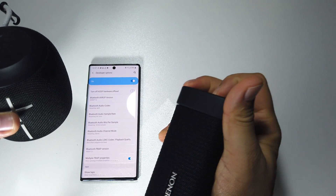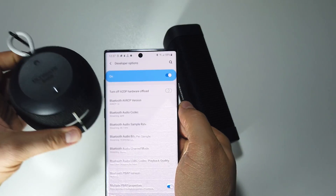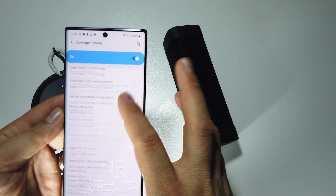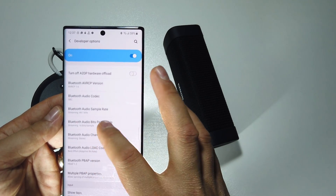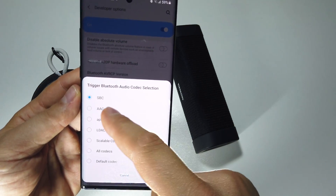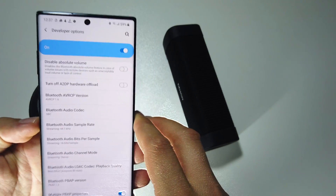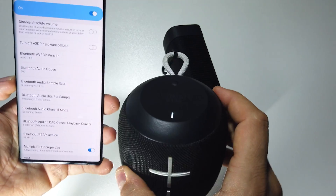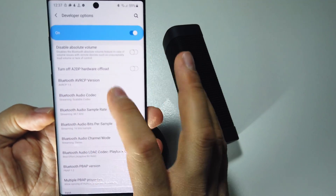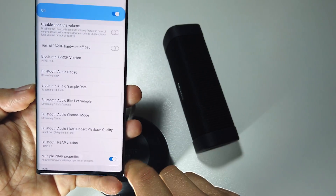Let's shut down this speaker and start the Ultimate Ears. As you can see, everything changed in real time — I didn't stop the video. Now I have SBC. With the Ultimate Ears, we don't have aptX or LDAC or any advanced codec.